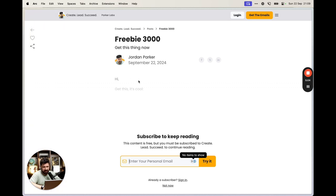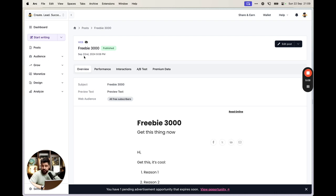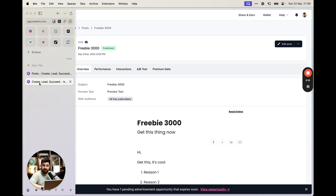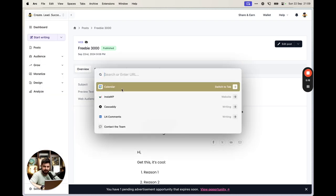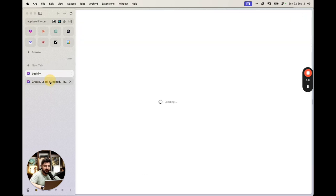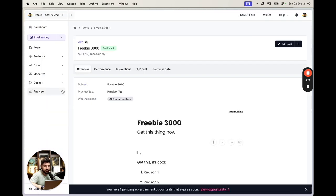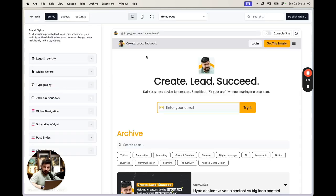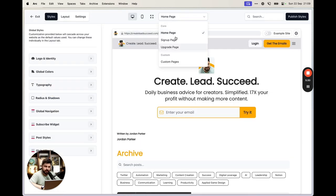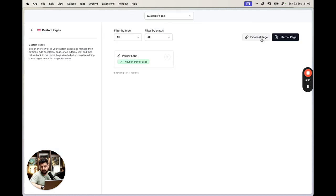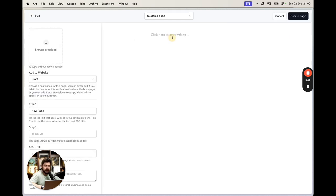The second method is a little more complicated but not by much. It uses something called custom pages and custom forms. In Beehive, go to the Design section and open the website builder. The website builder lets you build custom pages — click on the pages list at the top and navigate to custom pages.